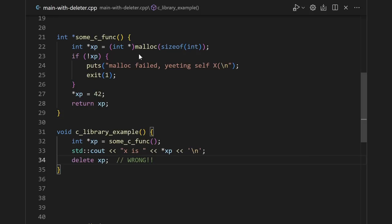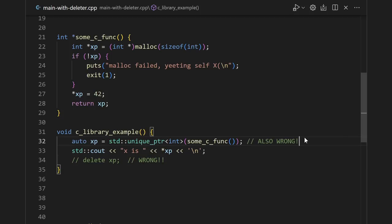Because the pointer was allocated using malloc, we need to delete it by using free. We can't use the built-in delete. Therefore, we also can't just use unique pointer the way we normally would. By default, unique pointer uses delete, not free.